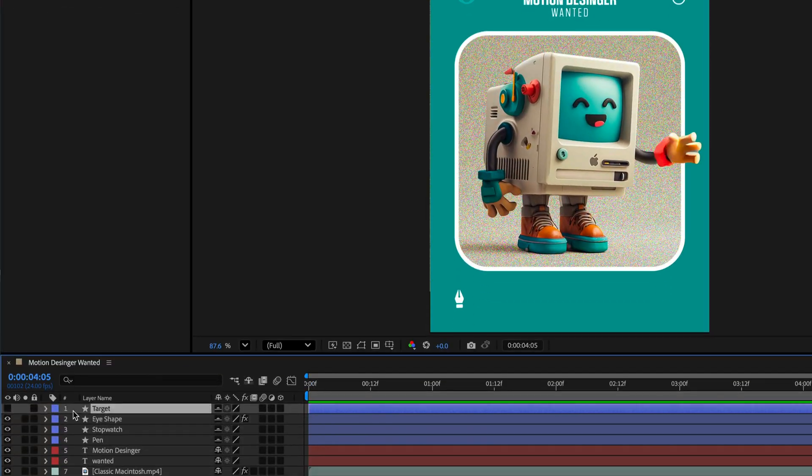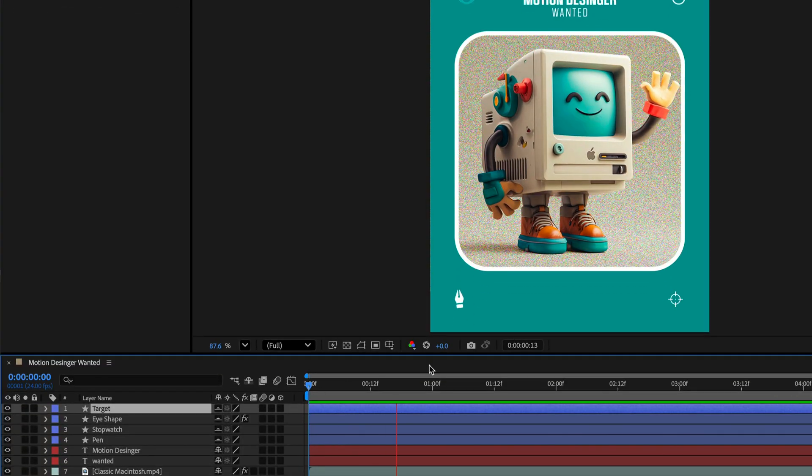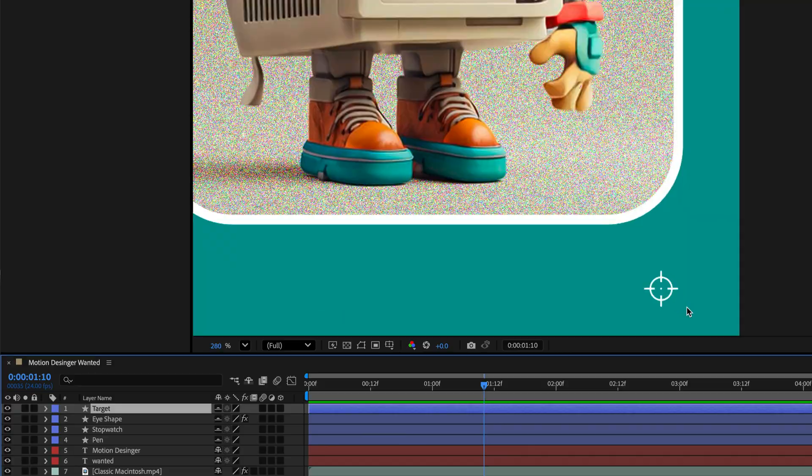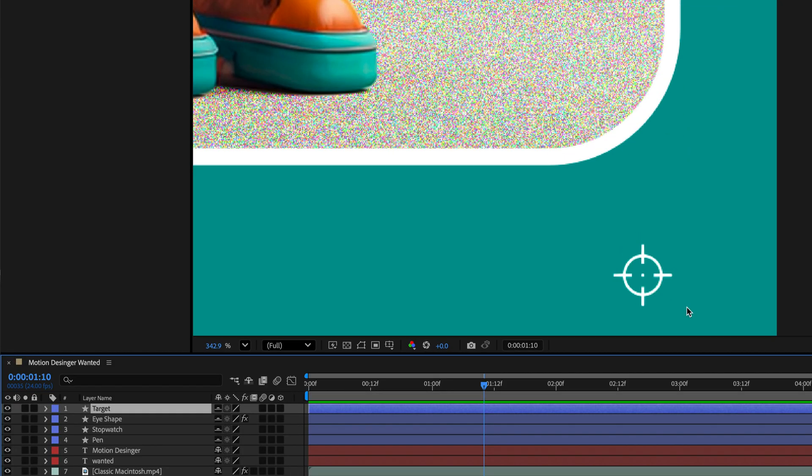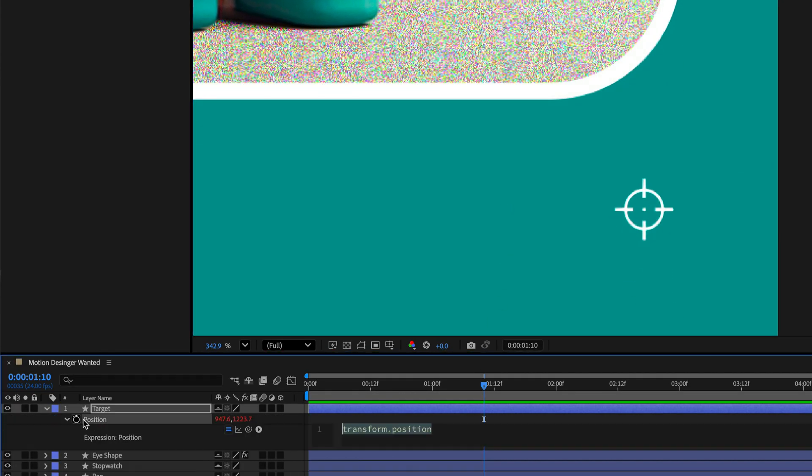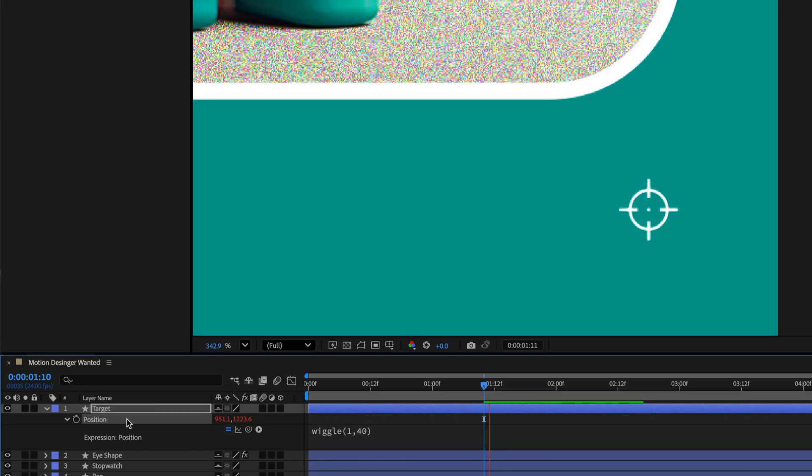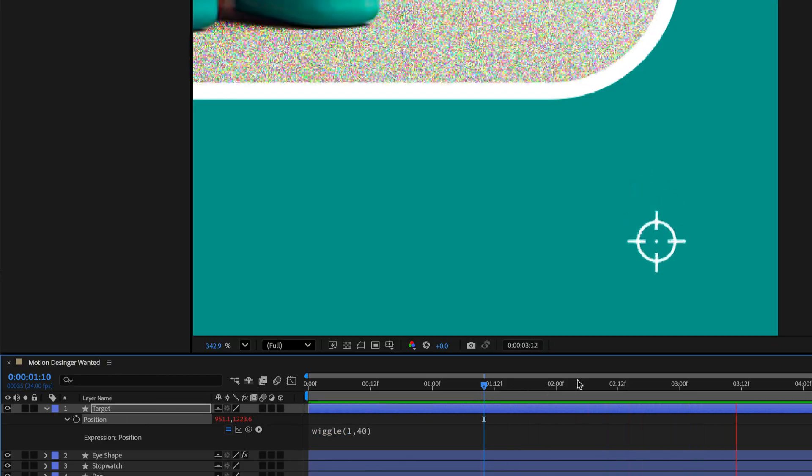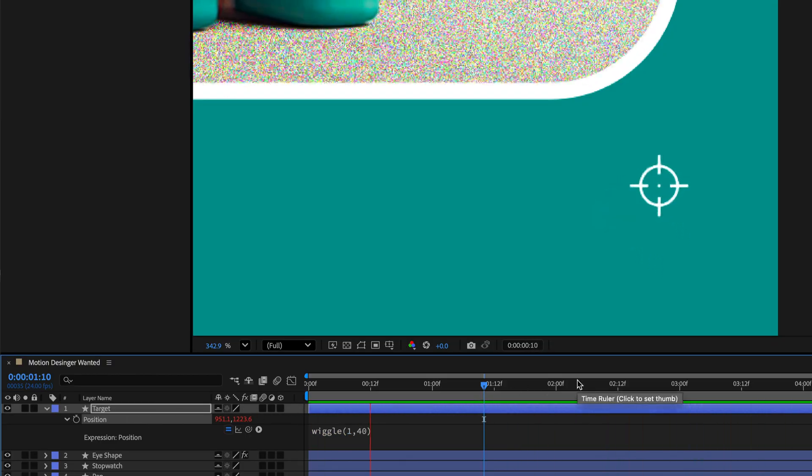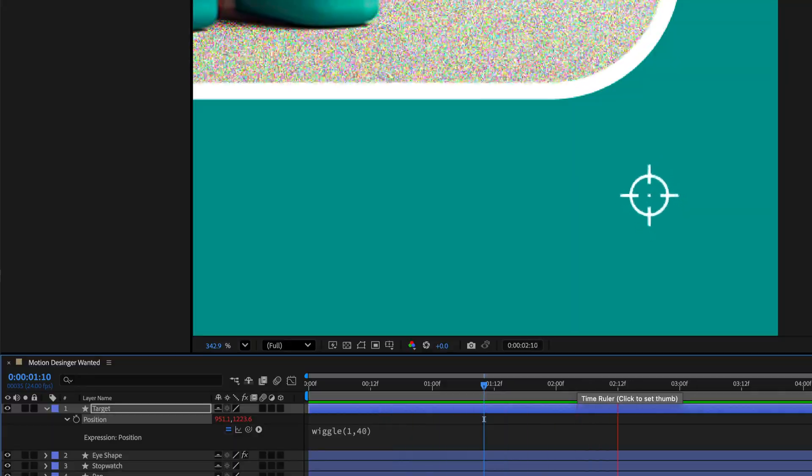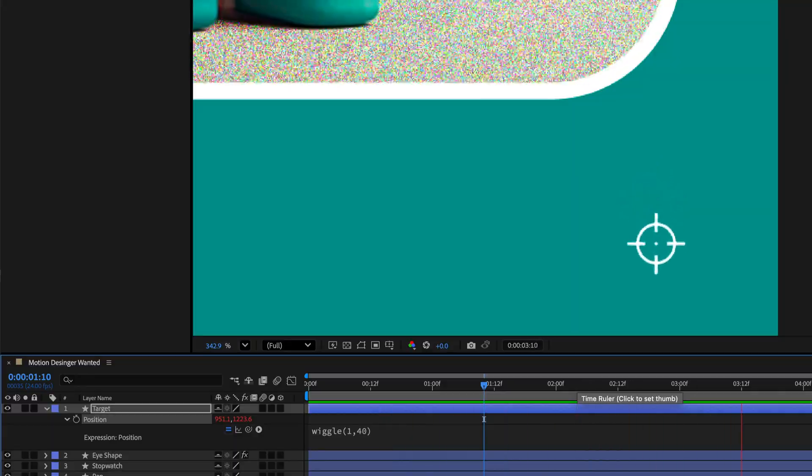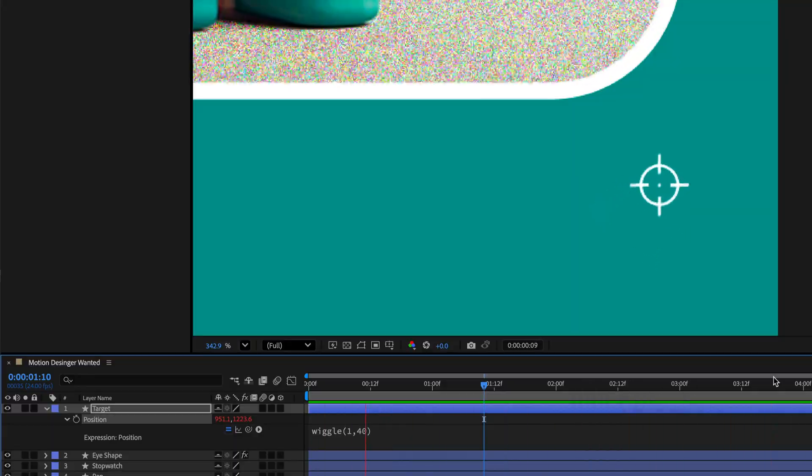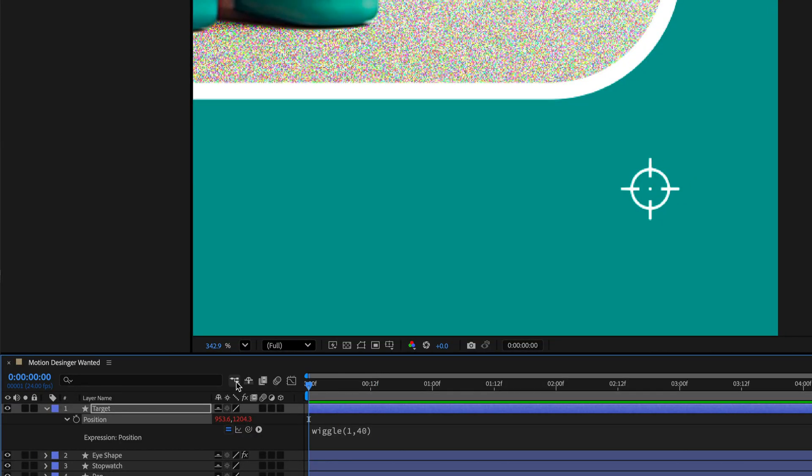As for the target icon, I wanted a wiggle loop for the position properties. So I'll isolate it by pressing P, and then I'll option click on the stopwatch, and I'll type in wiggle, and inside the parentheses, 1 and 40, and this should do the trick. However, when I preview it, as you can see, it's not looping seamlessly. We have an obvious jump at the end.